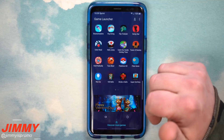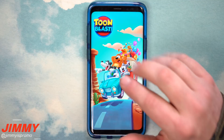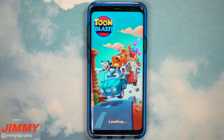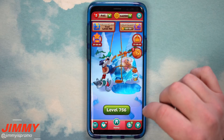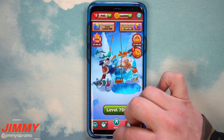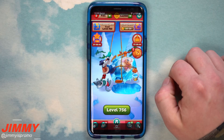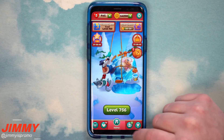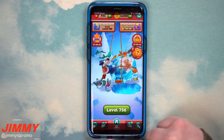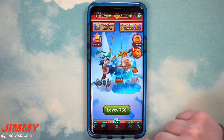Let's go inside Toon Blast — this is one of the games I actually play a lot. Once you go inside a game, if you swipe up from the bottom, this is where you have your game tools. You still have your recents, home, and back buttons.